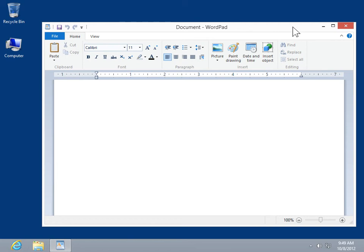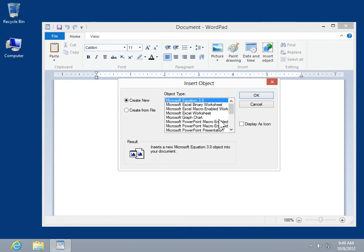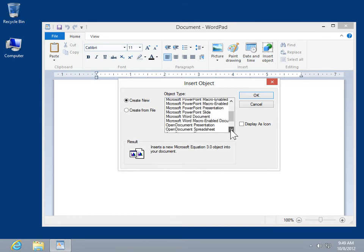Insert a sound file into a document. In the Insert group, click Insert Object. Select the Create New radio button. From the Object Type list, select Package.